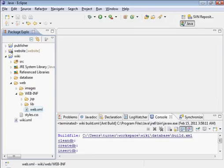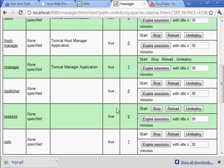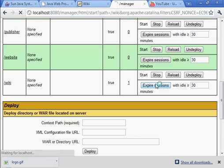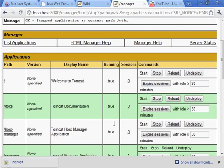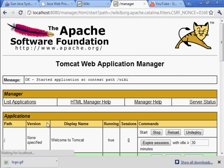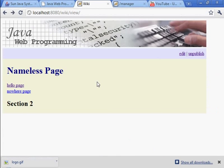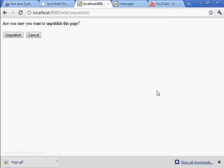All right, we're ready to test. Let's go to the manager application. Stop, start. Looks good there. Here we are in the nameless page.